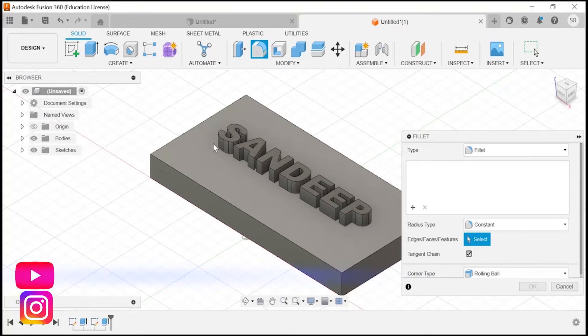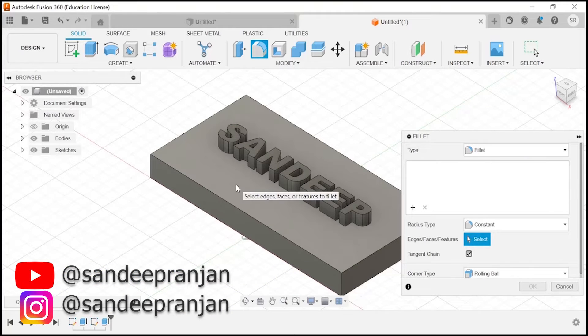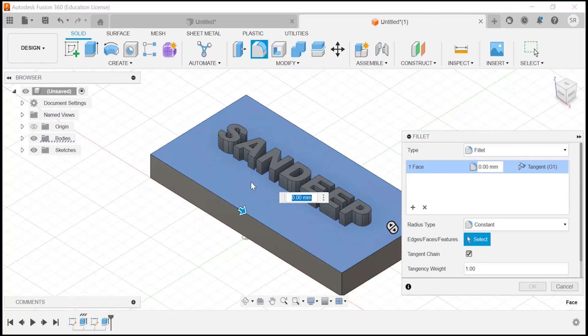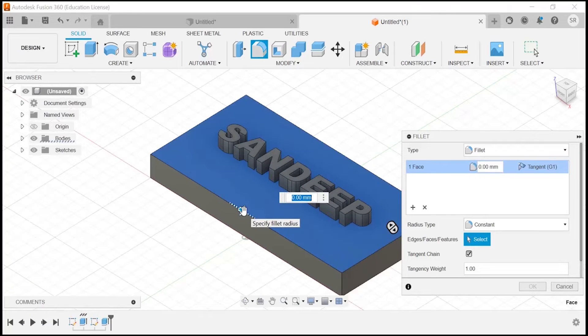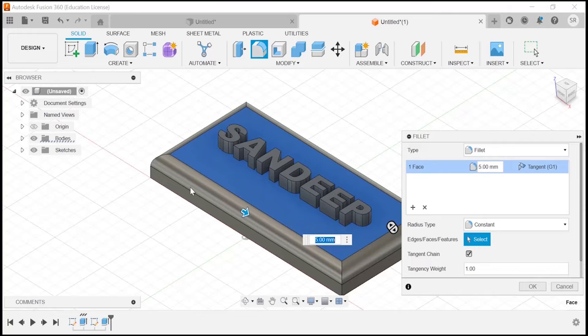I am going to apply fillet on this particular surface on the top side. I am just going to give some sort of 5mm. Here you can see the curve is applied so that you can see your text properly visible and curved accordingly.